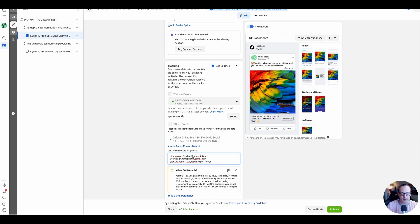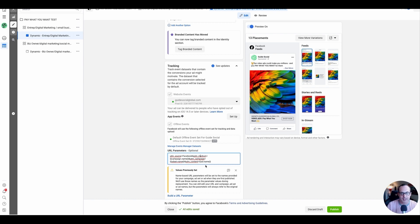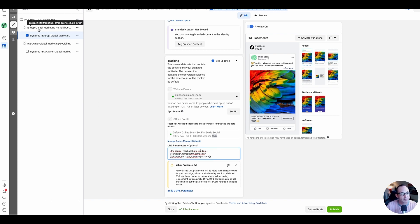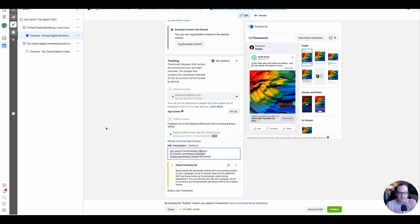For the medium, I want you to dynamically grab the main campaign, which is the pay-what-you-want test right now. I want you to grab the ad set name dynamically for the campaign name. So that would be on-trip digital marketing small business. And for content, I want you to grab the ad name. Okay, so there's the ad name.